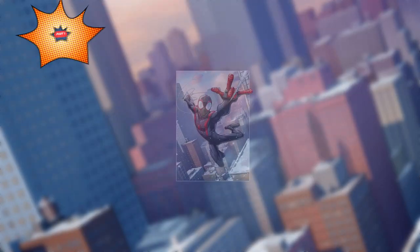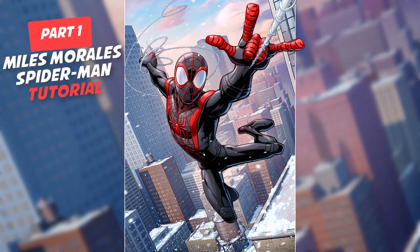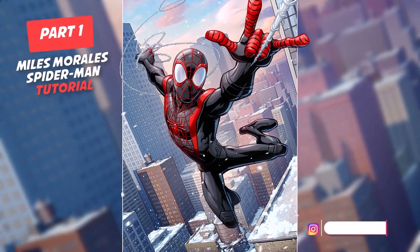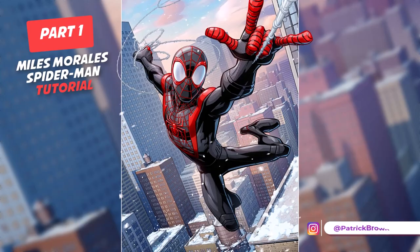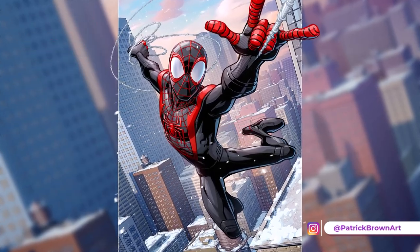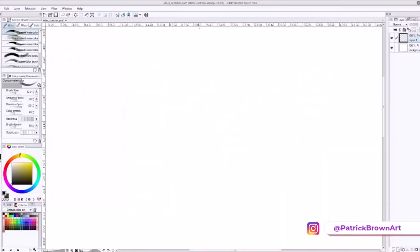Hey everyone, I'm Patrick Brown. This is part one of the Miles Morales tutorial. This is the final art, but I'll show you how to make this from scratch. Let's start at the beginning in the sketching stage.